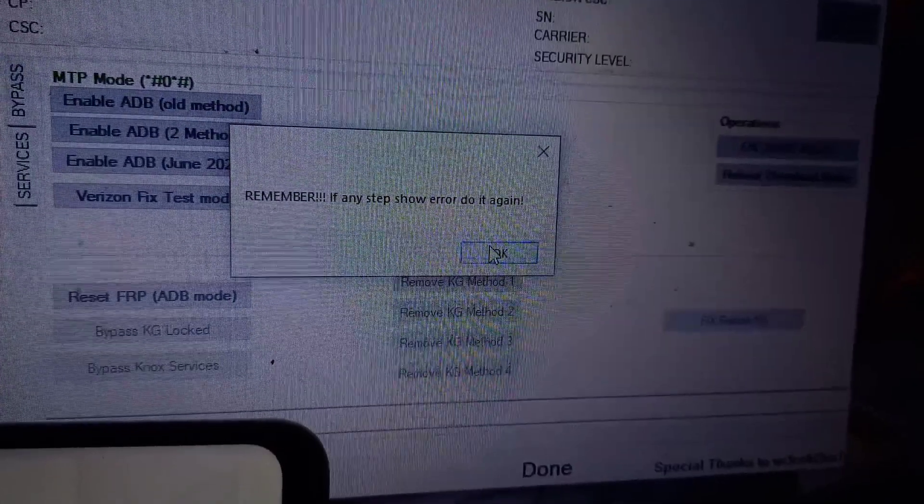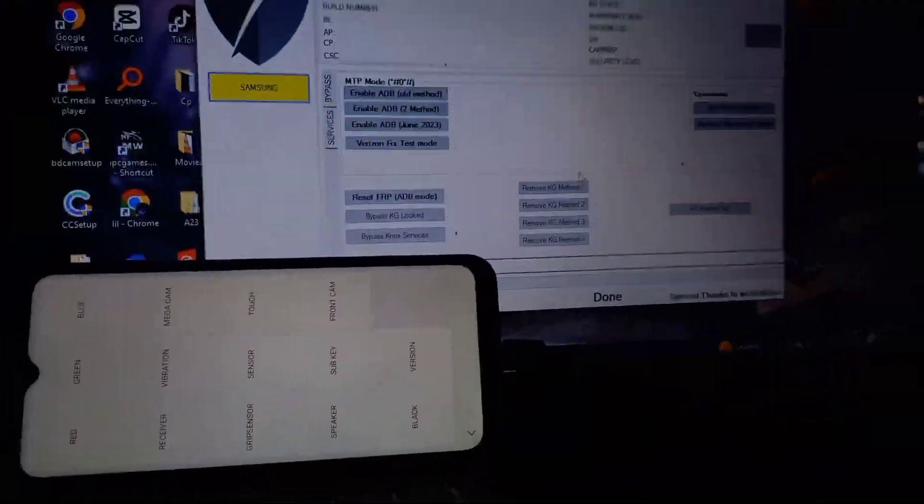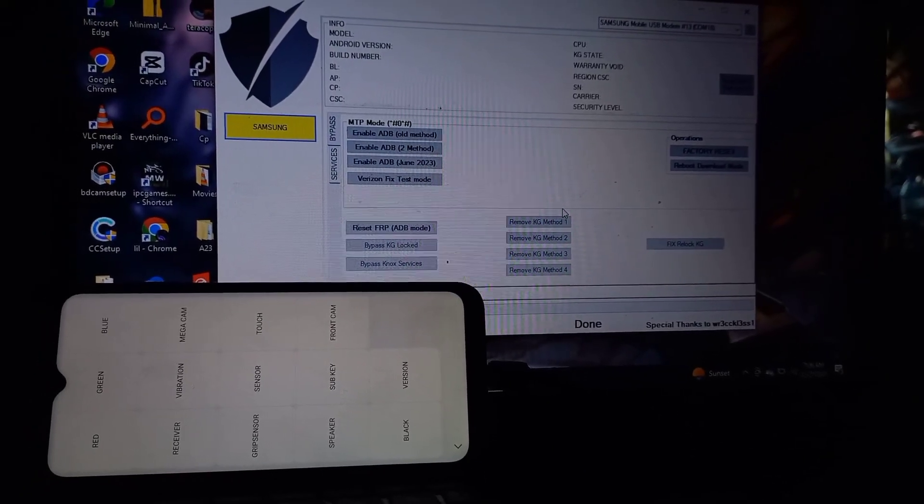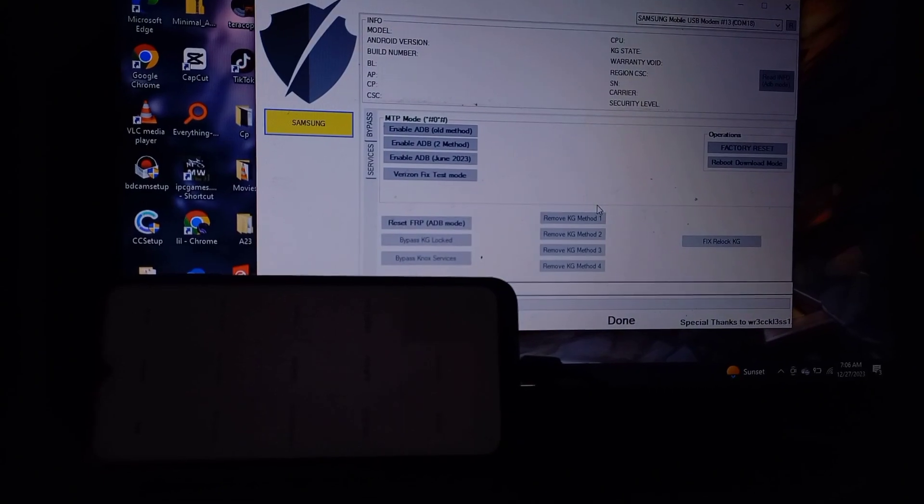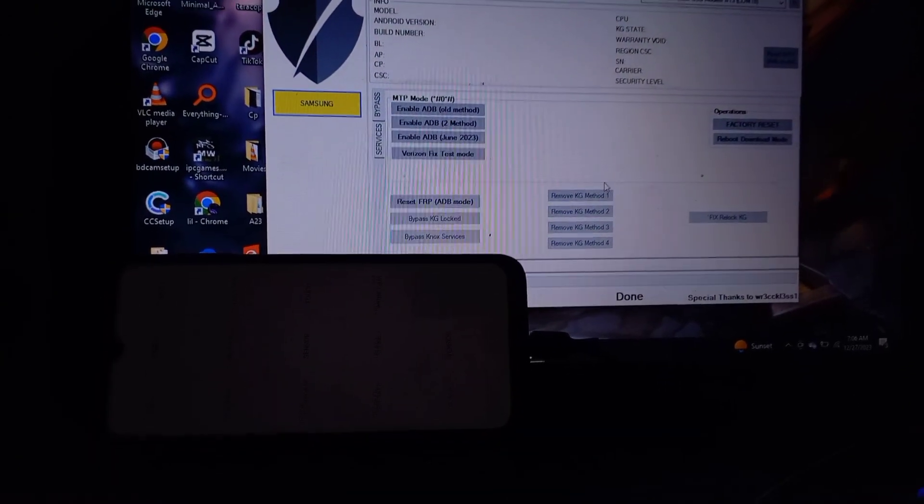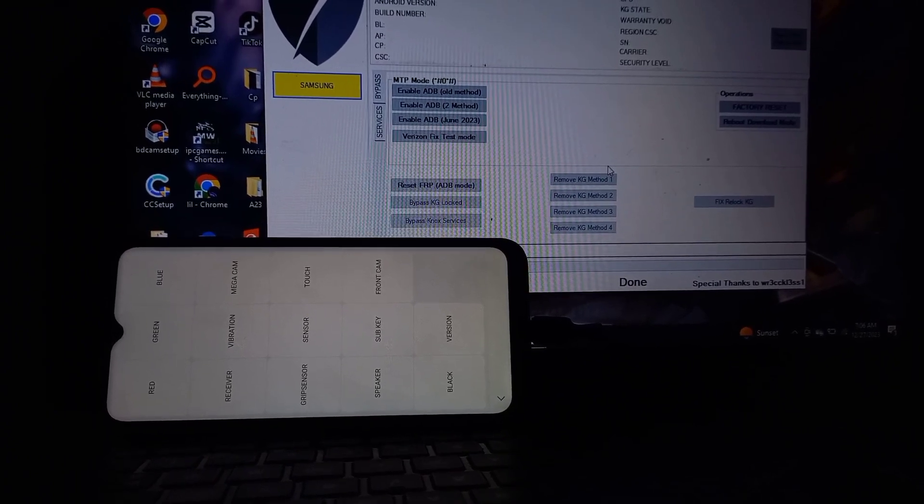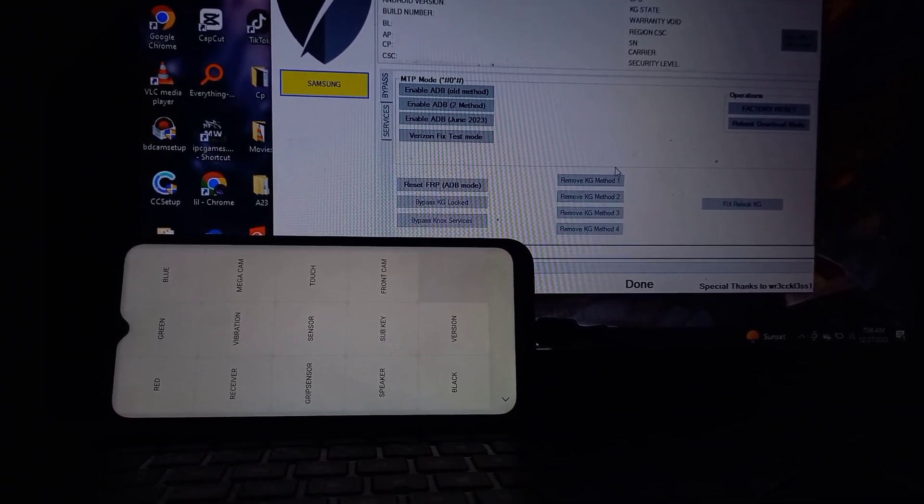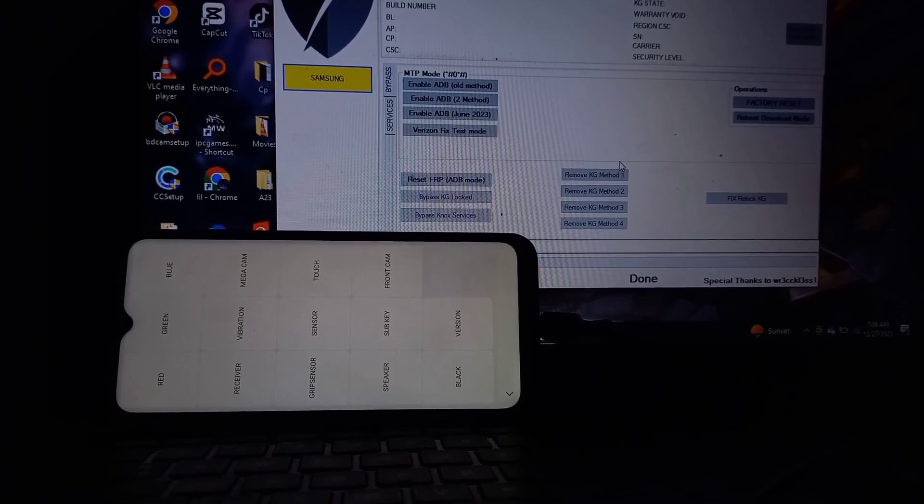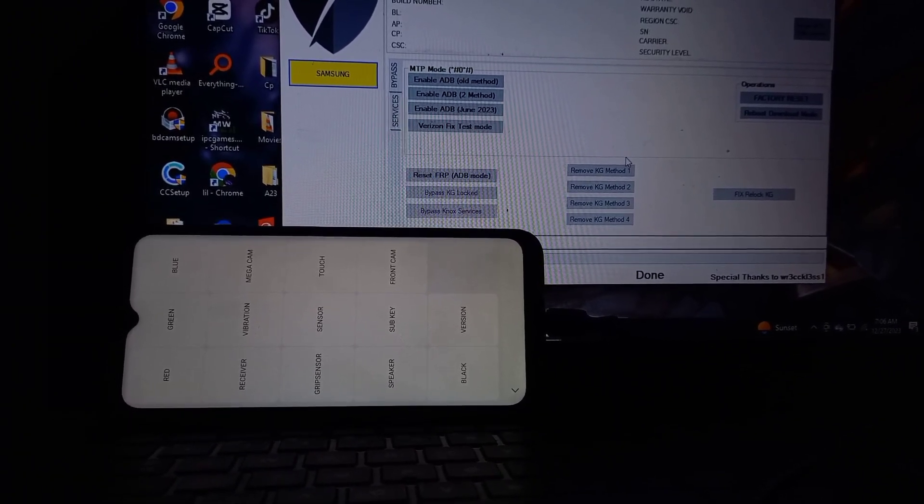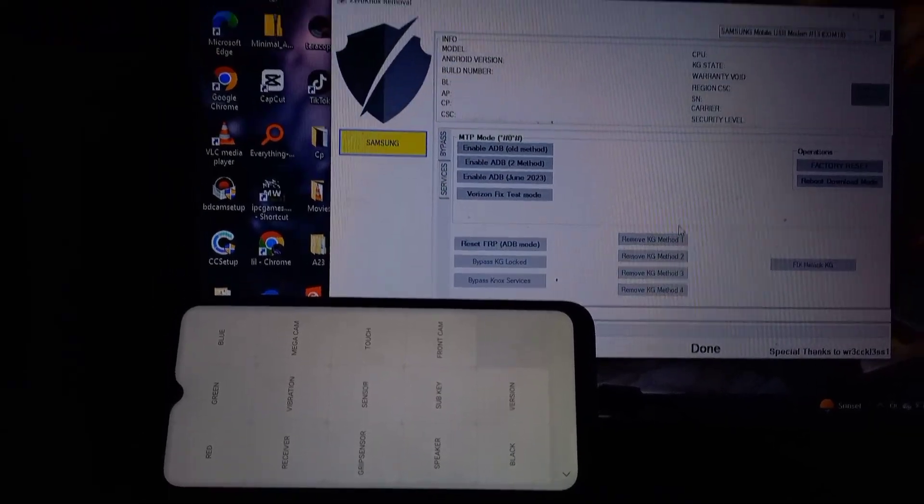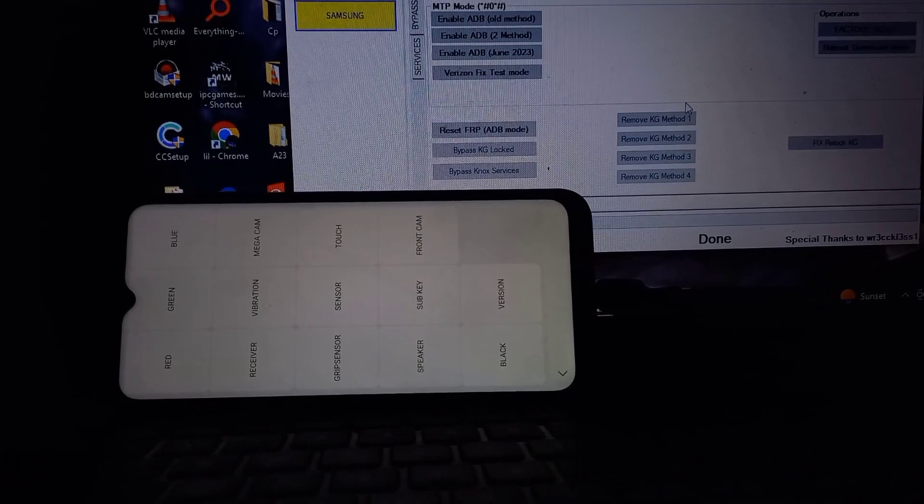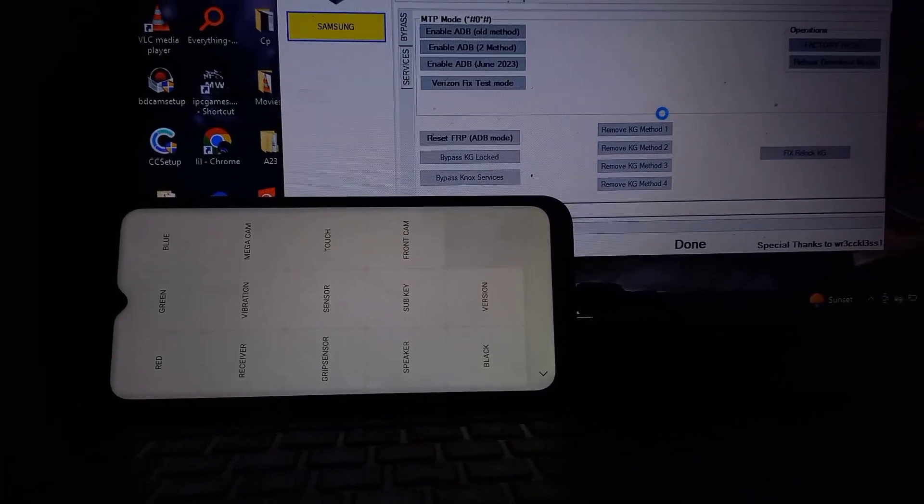Then go ahead and click on remove KG lock method 4. If any steps fail, you can do it again. It's automated and you don't need to do a lot yourself. You just need to set the phone with the Samsung wizard. Otherwise, you just click and wait for the step to continue. It's fully automated, you don't need to type any command.